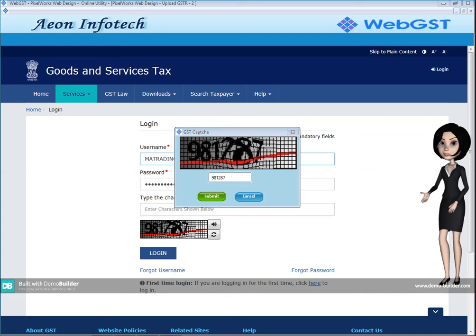In this way you have made GSTR2 returns in our RNGST software and its e-filing has also been completed from our RNGST software.